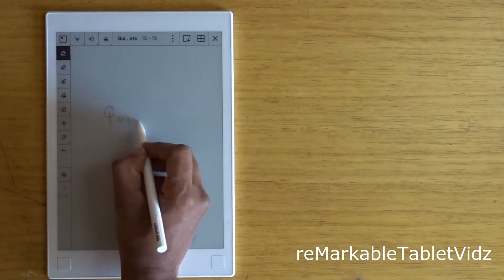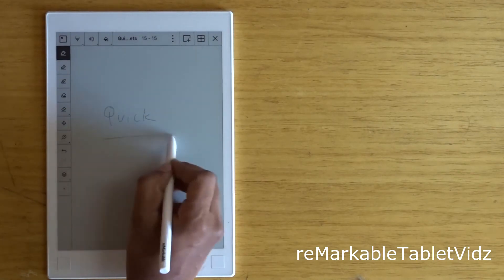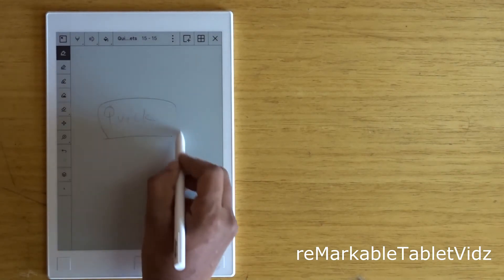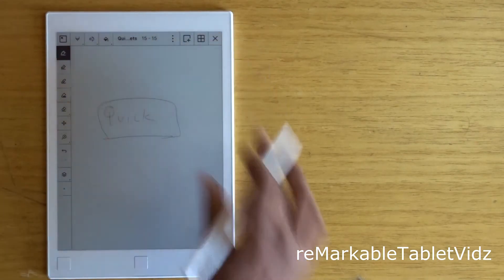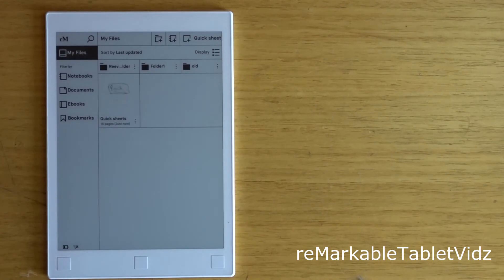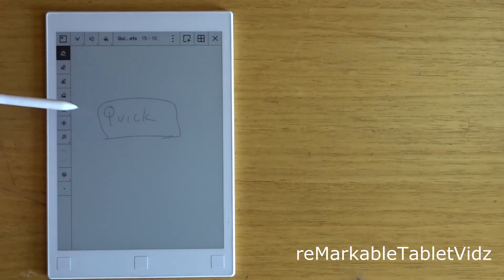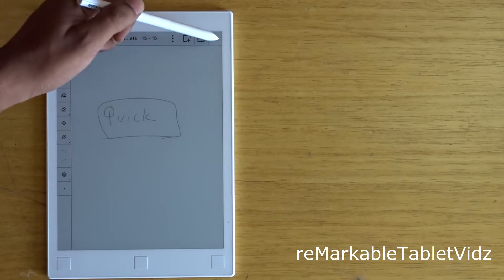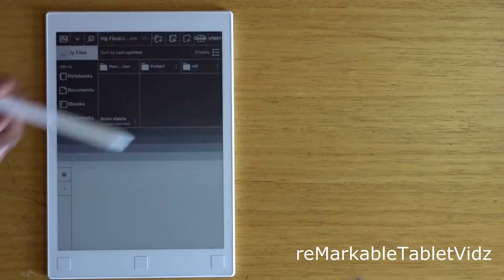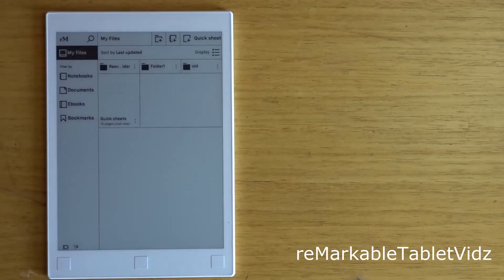The changes you make are saved immediately, which is good. The quick sheet is something which you cannot delete from the tablet. You can delete the pages, but you can't delete the notebook.